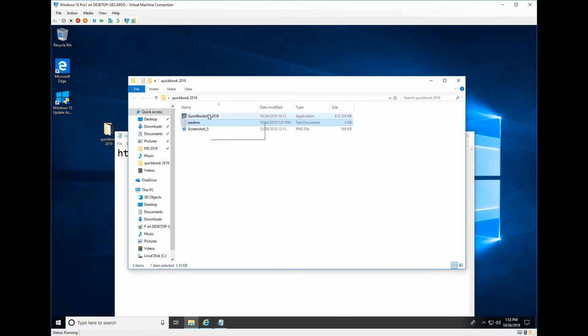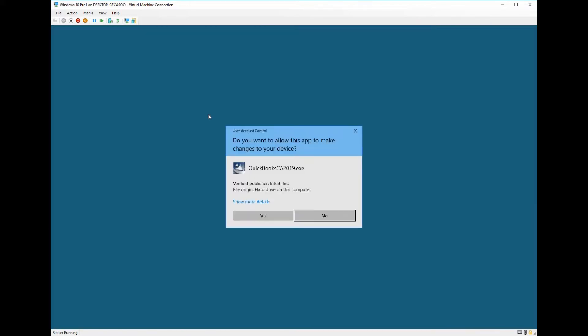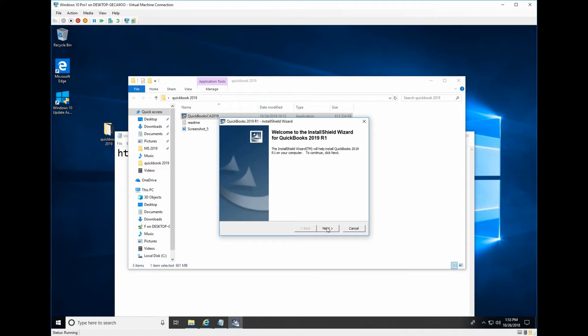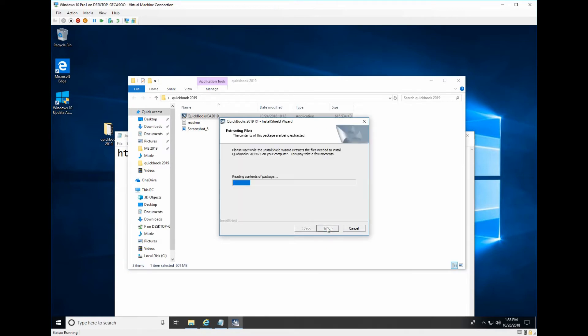Double click to download the application. Click yes here. Next.